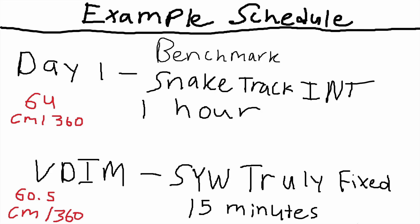Day one here we're doing our benchmark. You can see in the red: 64 cm 360. That's my example. Yours doesn't have to be that. We're playing one hour of snake track intermediate. Look in the red here on the next one: 60.5 cm 360. This starts your training at 3.5 cm 360 faster. So here we have a VDIM scenario. It's smooth your wrist truly fixed. That comes from IO, who is the leader of TSK. Great scenario for your smoothness. It's going to help with snake track. That's why we're playing these VDIM playlists too. We're going to do that one for 15 minutes.